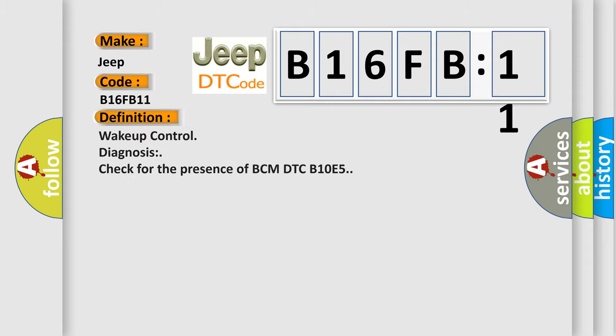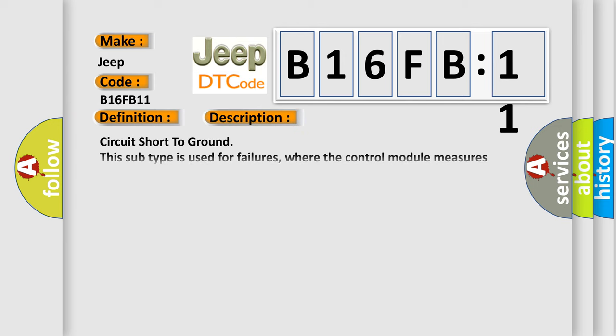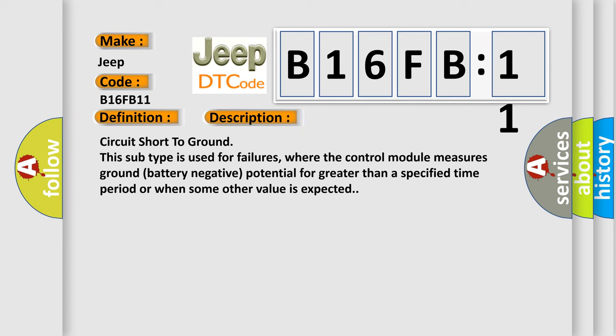The basic definition is wake-up control diagnosis check for the presence of BCM DTC B10E5. And now this is a short description of this DTC code.